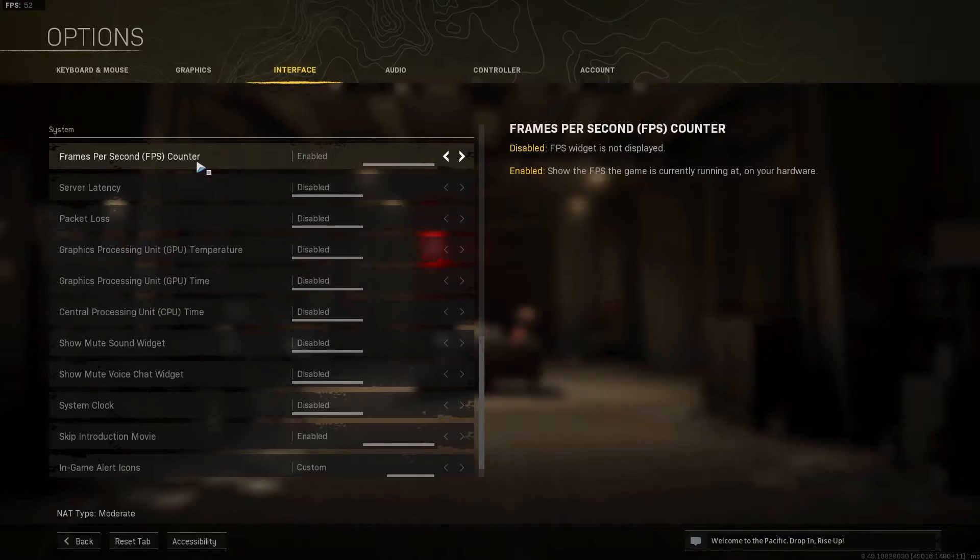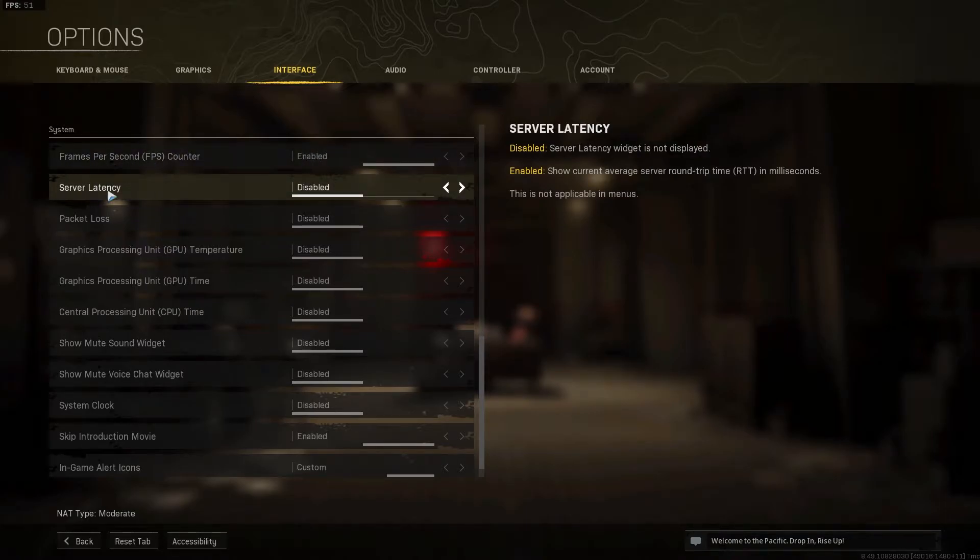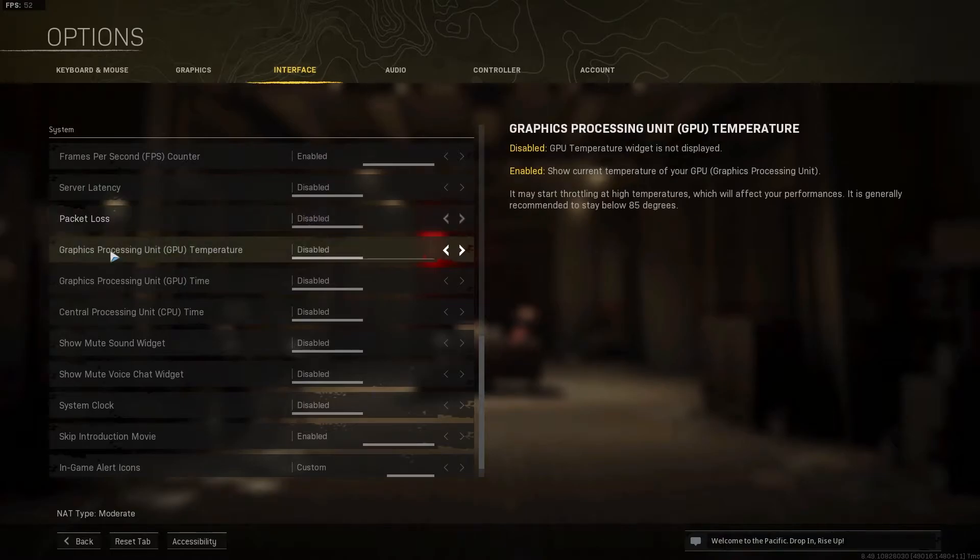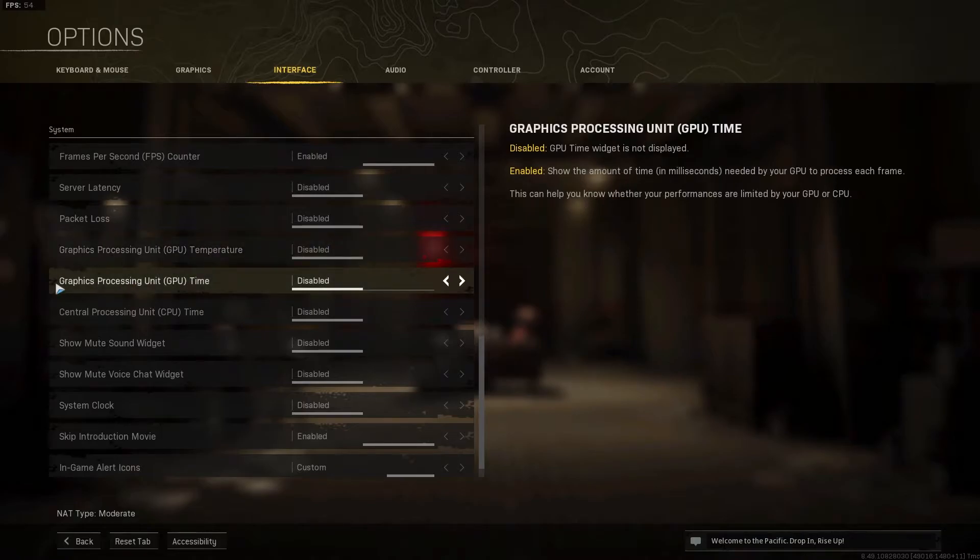Server latency, select disabled. Packet loss, select disabled. GPU temperature, select disabled. GPU time, select disabled.